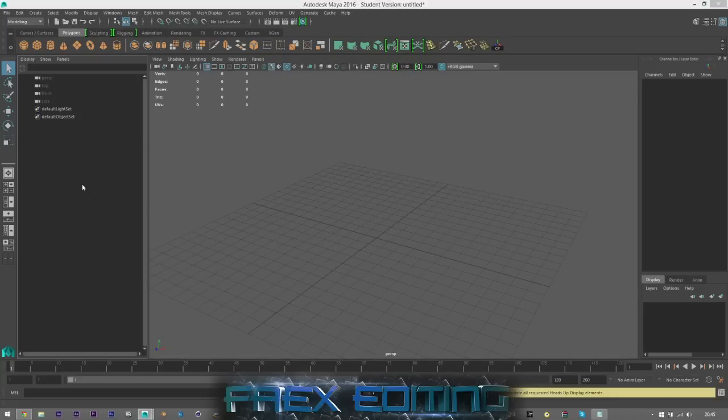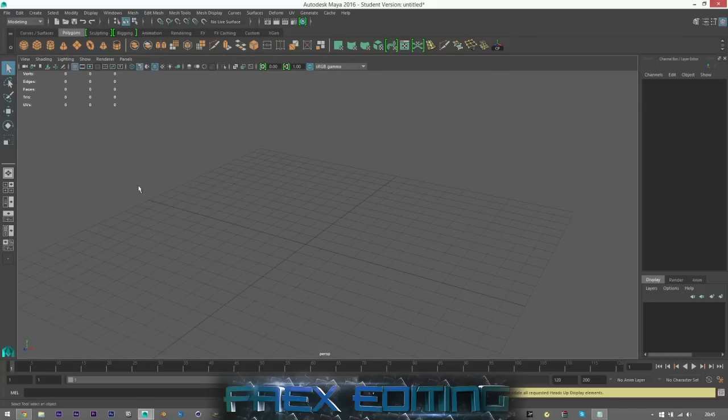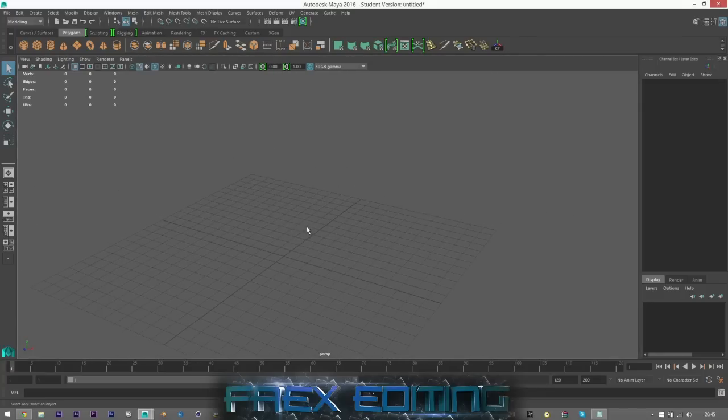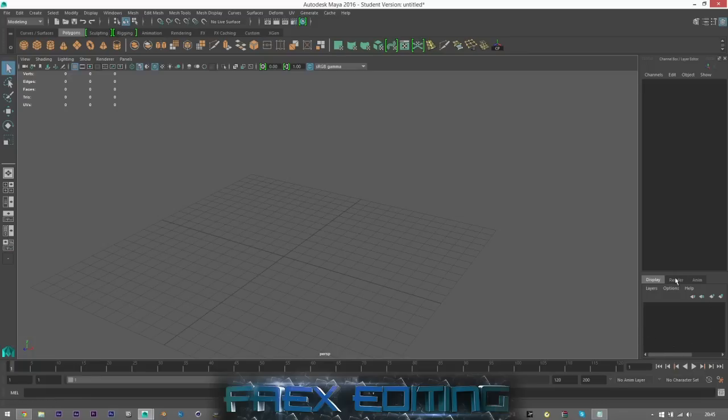And then we can carry on moving around. So obviously at the bottom we've got the timeline and the play button. We're not going to run into that but that's just where it is. You've got a layers section down here which we'll move on to in another tutorial. So you don't have to worry about that one just yet.